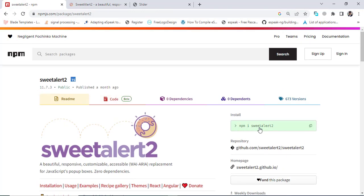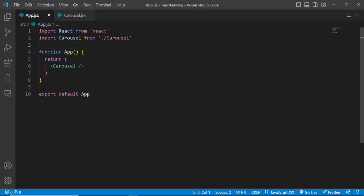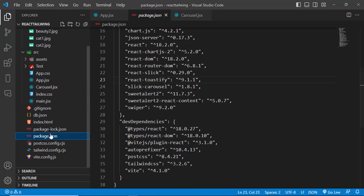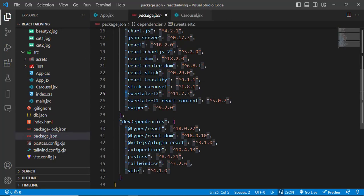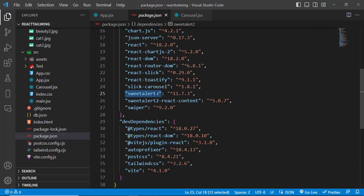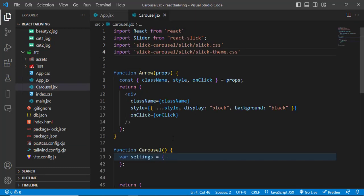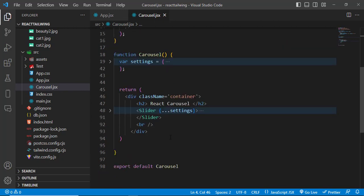To install it, just run npm install sweetalert2 and it will simply install SweetAlert. Let's come to our React app and check package.json — I have already installed sweetalert2.